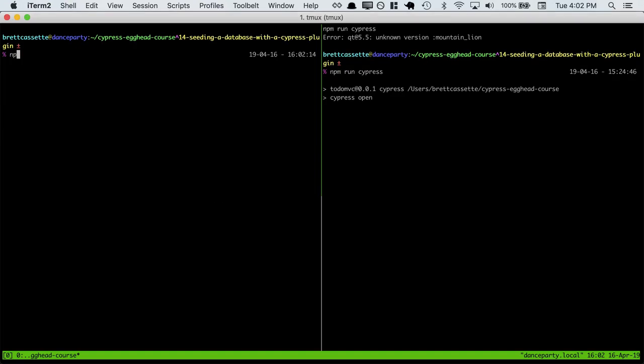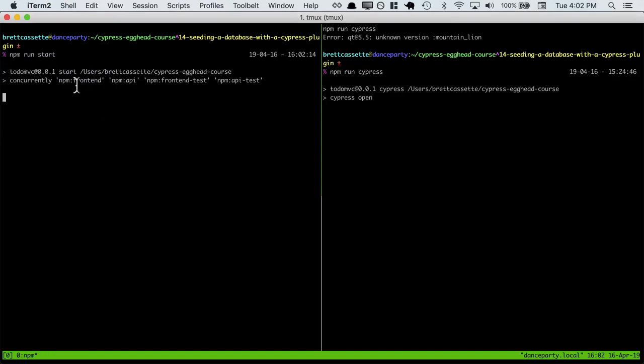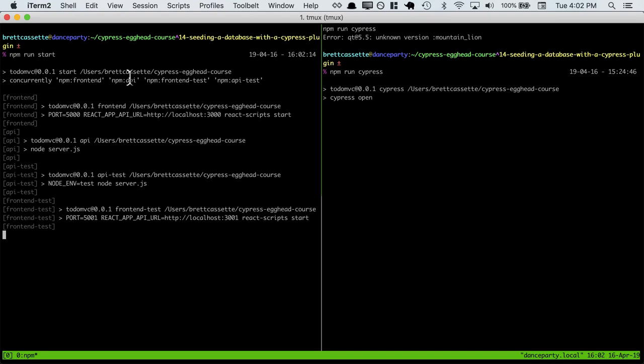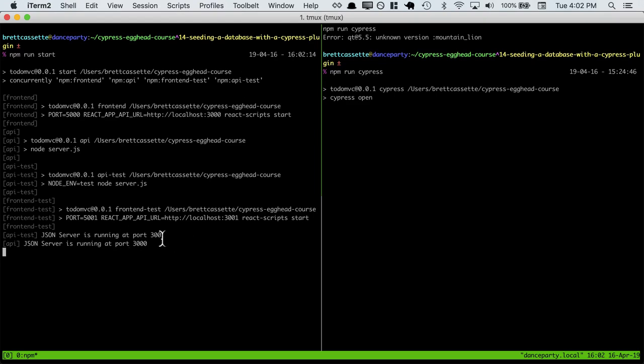So then when we actually run npm run start, we'll see that we start up four separate processes: a front-end and front-end test, and an API and API test. These will all run on separate ports and using separate database files.